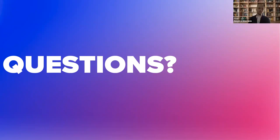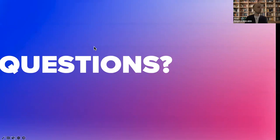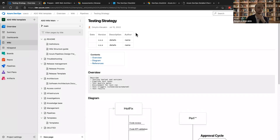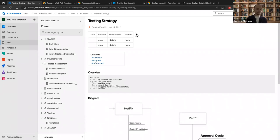Yes, we did actually. We are researching all this stuff and have a kind of accelerators — I'm leading several accelerators inside the CoE inside the Azure Cluster. We have tried to prepare an accelerator for multi-staged pipelines.